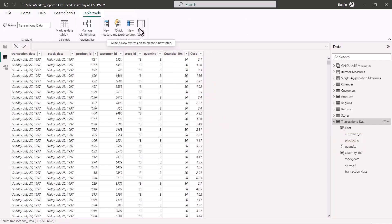Now let's look at the New Table calculation functionality. Hovering over the icon, it says: write a DAX expression to create a new table. DAX has functions that return a table. If you use a table function inside the new table dialog, you can create a new table. There are many table functions in DAX, but we'll focus on a few commonly used ones. Understanding a few helps you understand the rest.